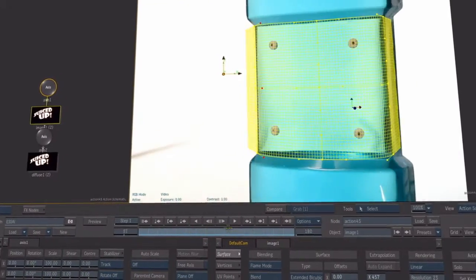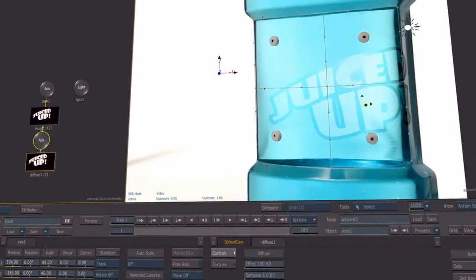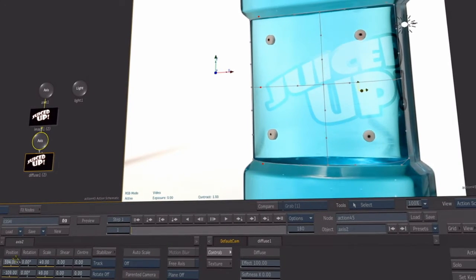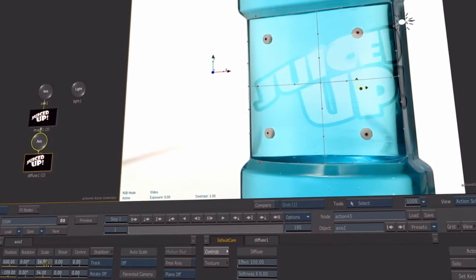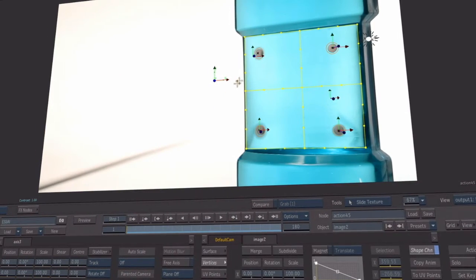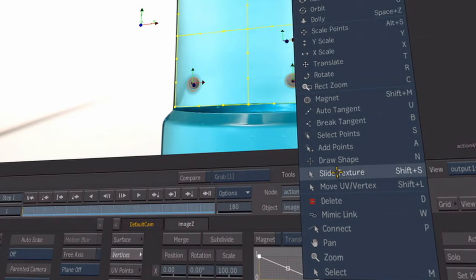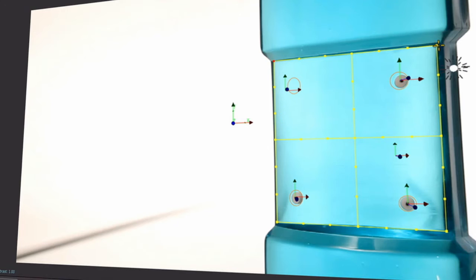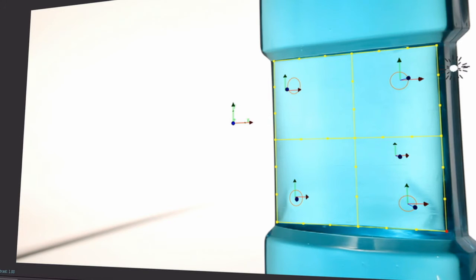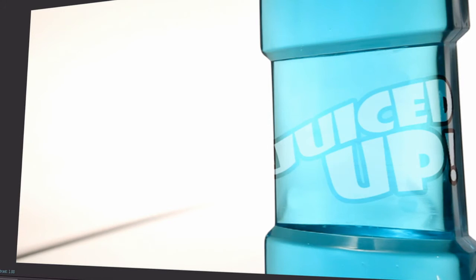Other improvements have been made to the extended bicubic surface. Users can now interactively slide UV texture points, merge a subdivided surface mesh, and more. All these tools provide a 3D warping workflow within the Action environment.